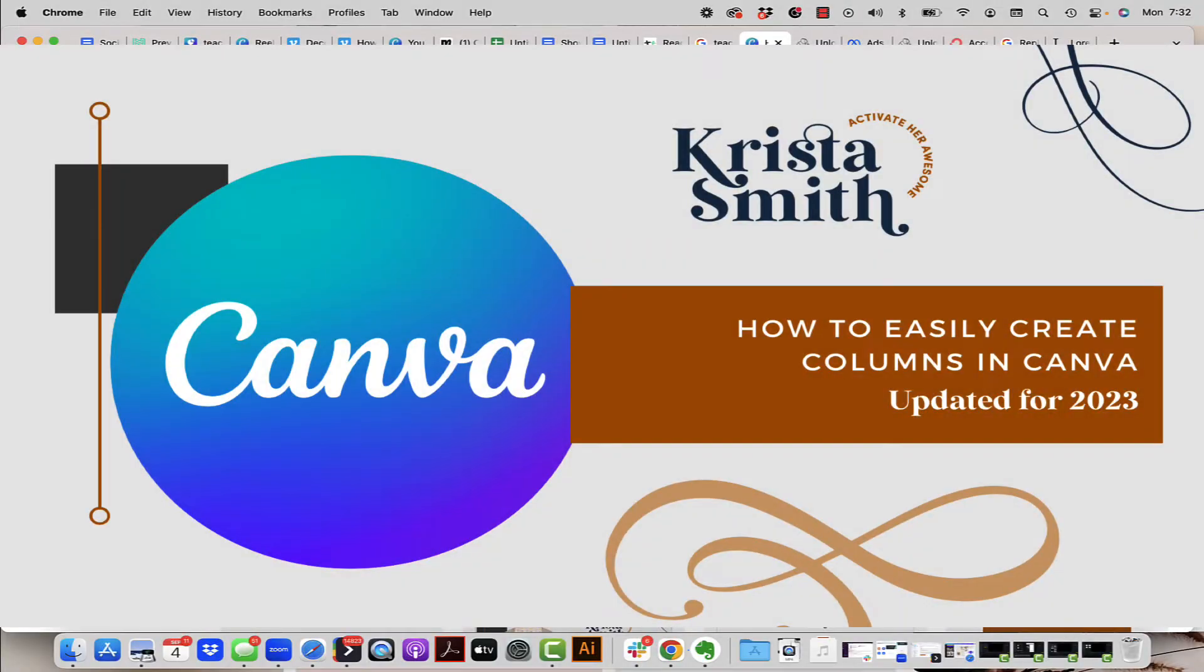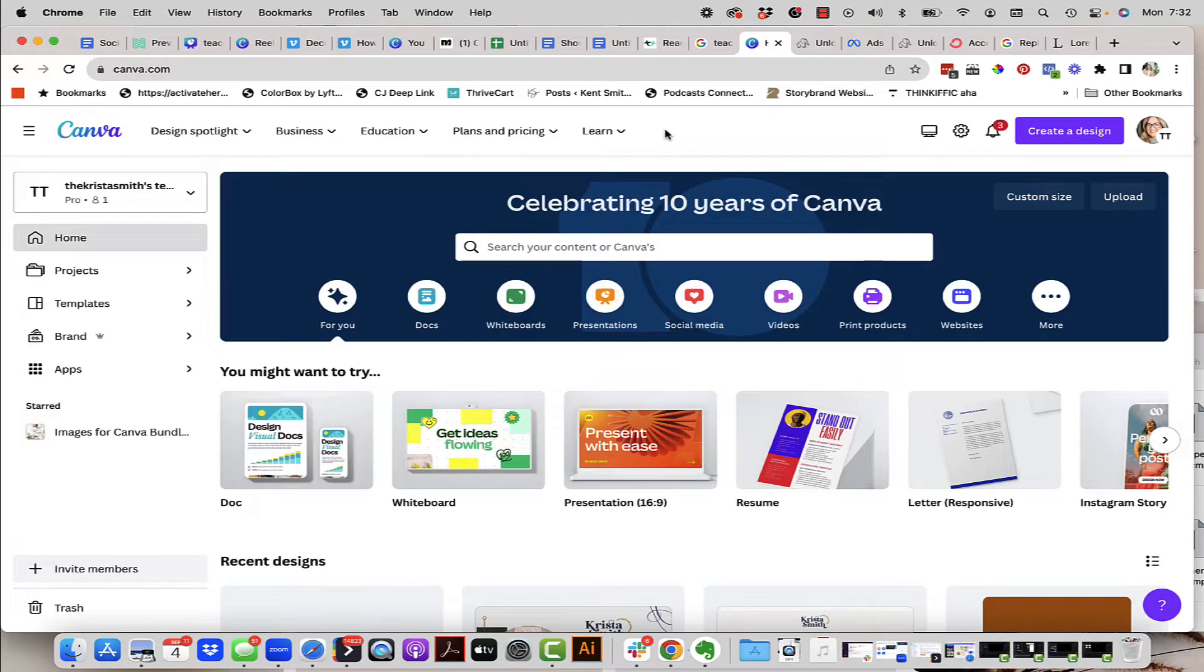Hey there, it's Krista back from Activate Her Awesome and today I am here with a Canva tutorial that is going to show you how to easily create columns inside of your Canva documents.